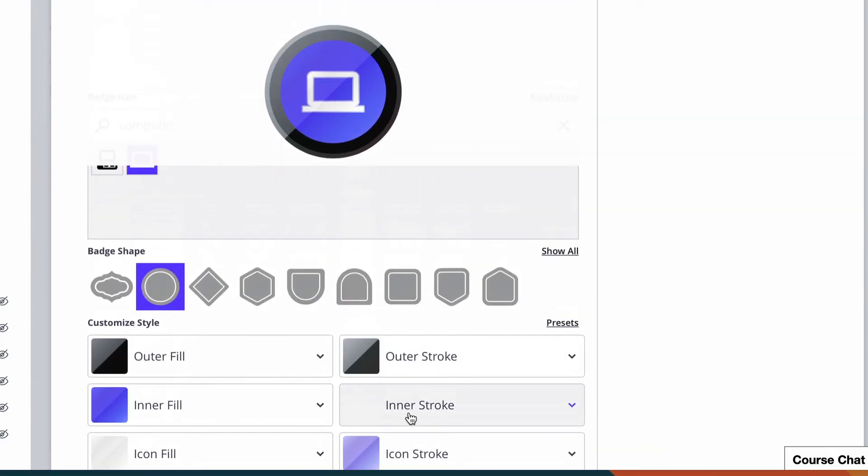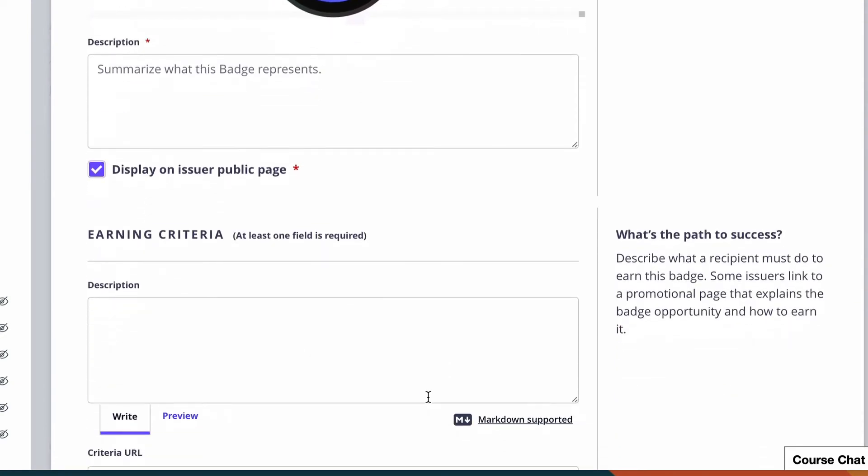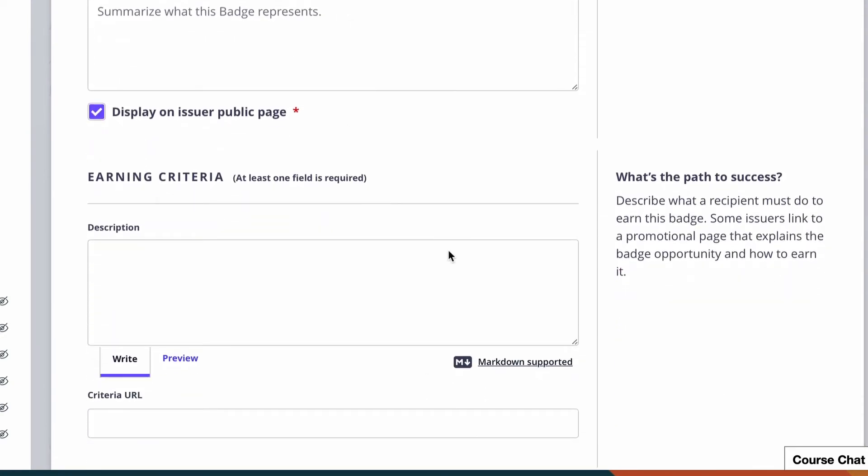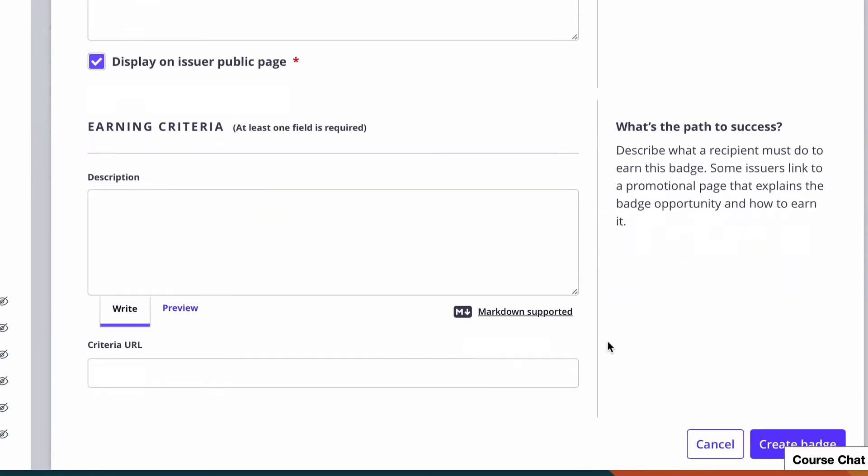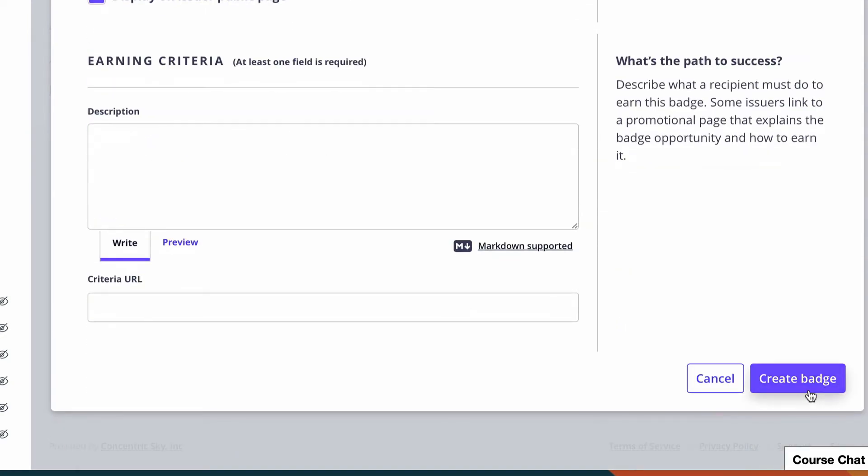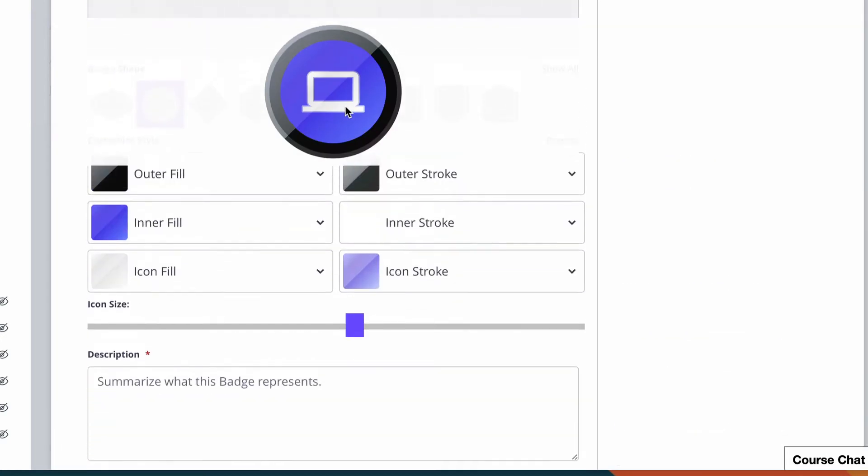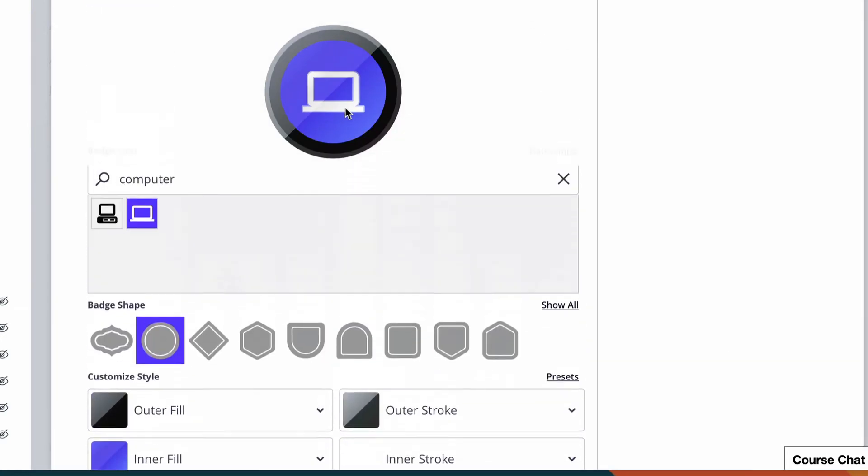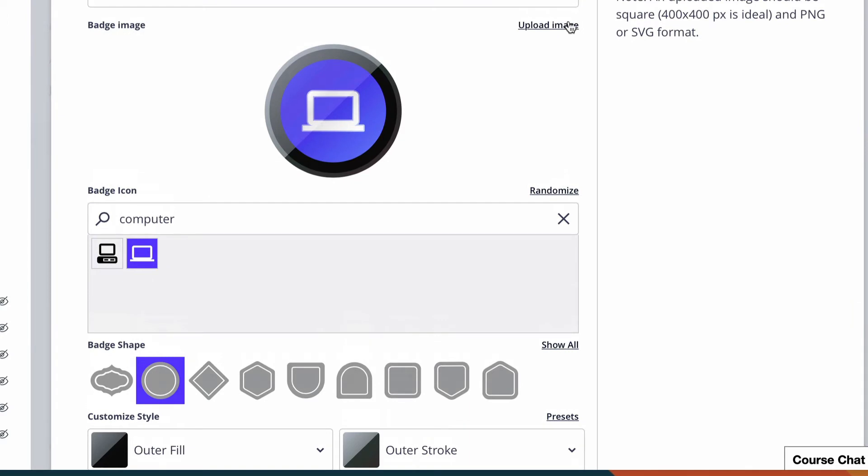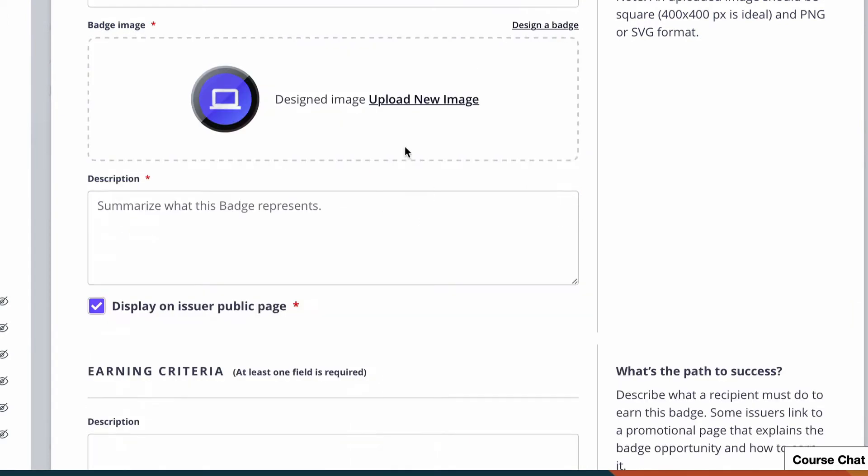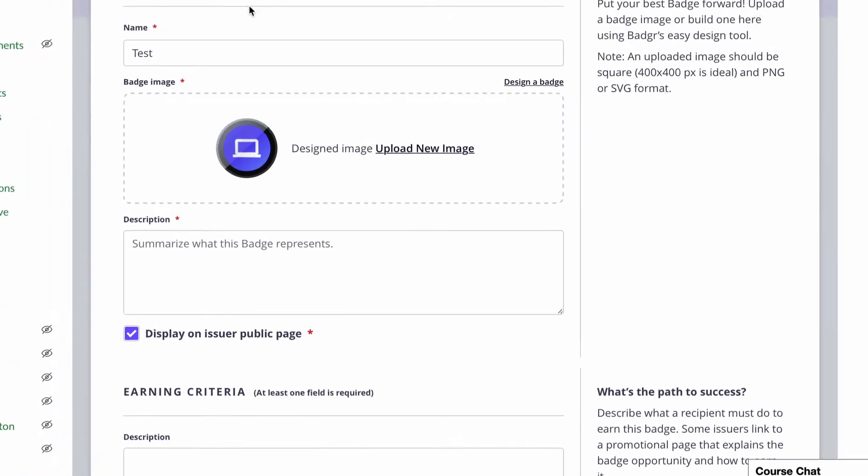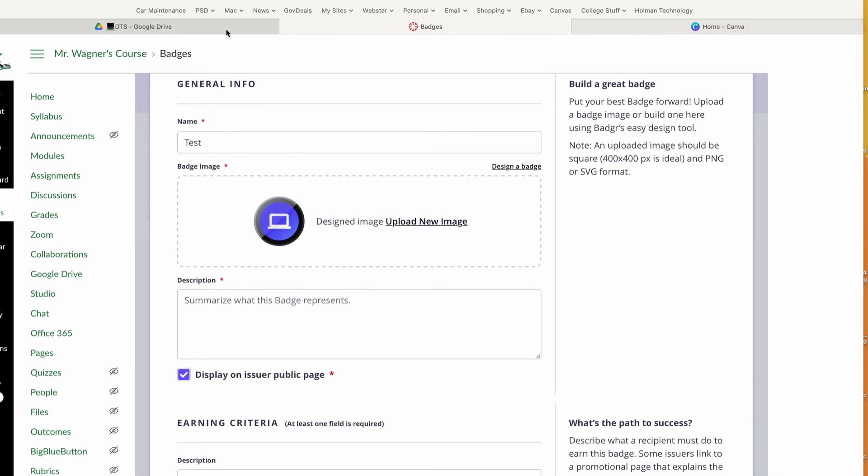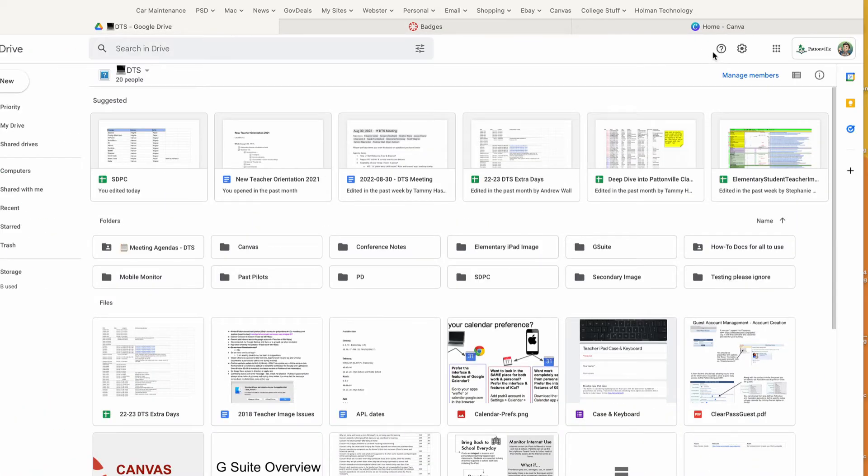badges. Whenever I've got everything set up the way I like, I go through, put my information together, and then tell it I want to create that badge. Now, if I don't want to use the built-in tools and I wanted to upload my own image instead, what I need to do is go ahead and create that. One of the easiest tools to use is something called